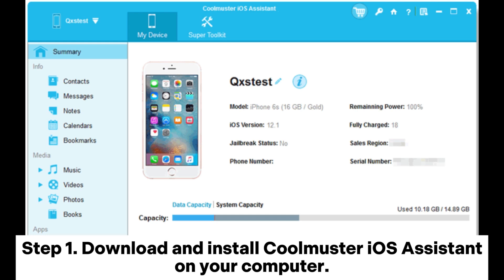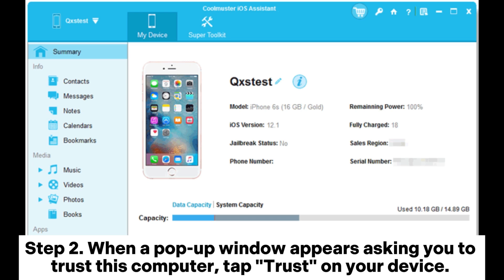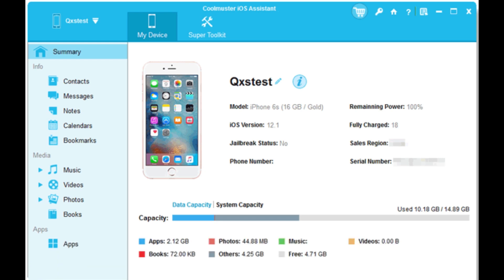Step 1: Download and install Coolmuster iOS Assistant on your computer. Then launch this tool and connect your iPhone to your PC via a USB cable. Step 2: When a pop-up window appears asking you to trust this computer, tap Trust on your device. Once the software detects your device, you'll see the main interface as shown below.